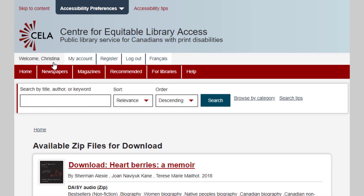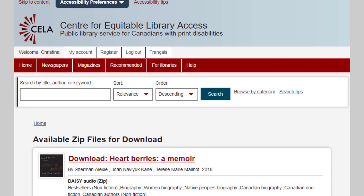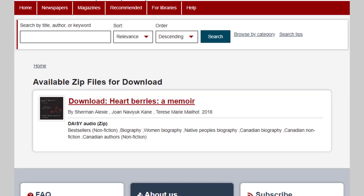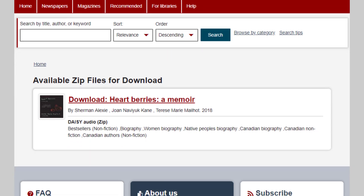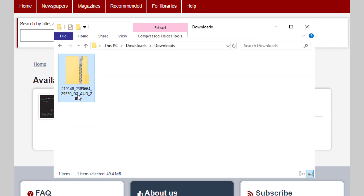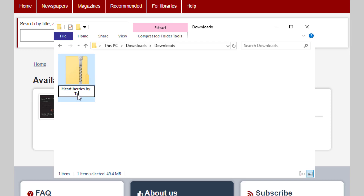The zip file containing your book is automatically generated and will take a few minutes to appear on the page. Once your item becomes available and you have downloaded the book, we recommend renaming the file to the title of the book so you can find it easily when searching for it.